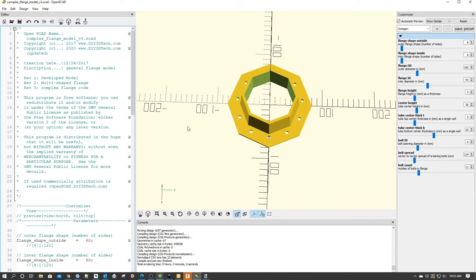However, recently a viewer wrote and said, I need more control over the dynamics of the flange. Can you help me out? Well, here at OpenSCAD, we're here to help you the viewer out. So that's exactly what we did.